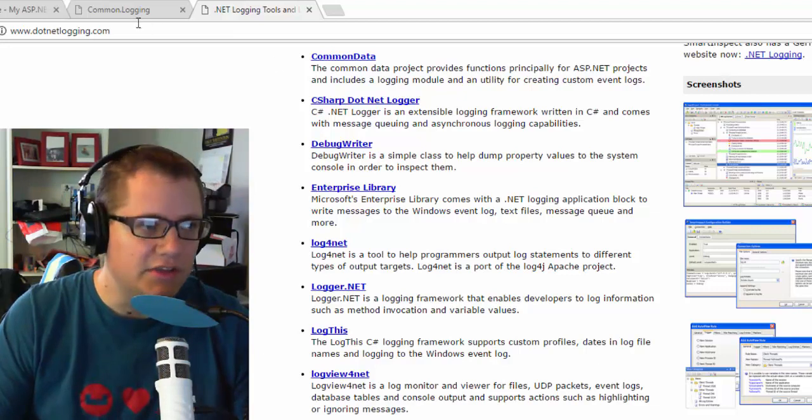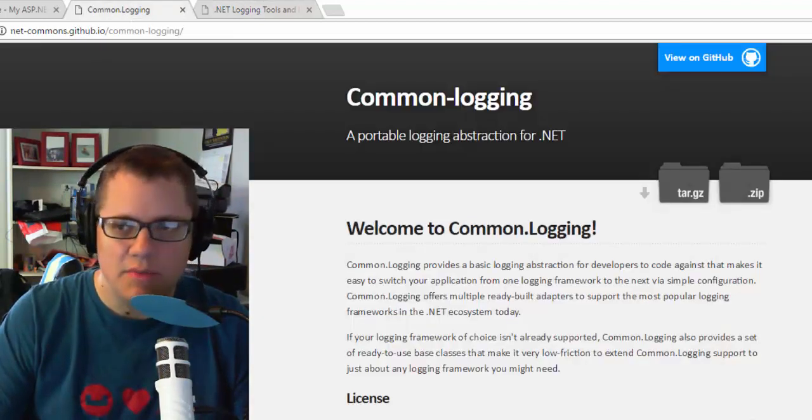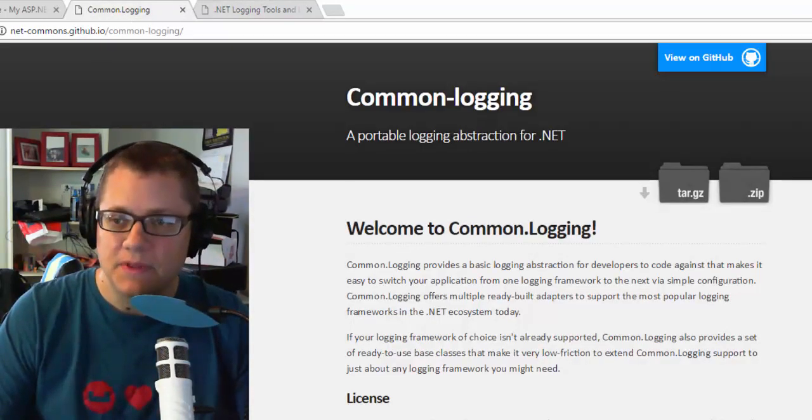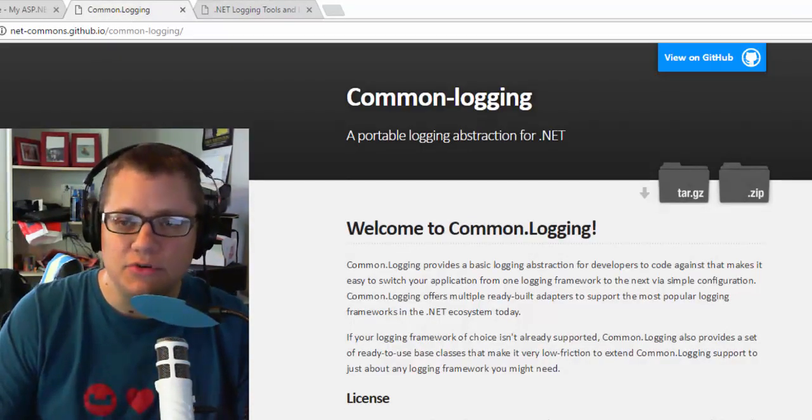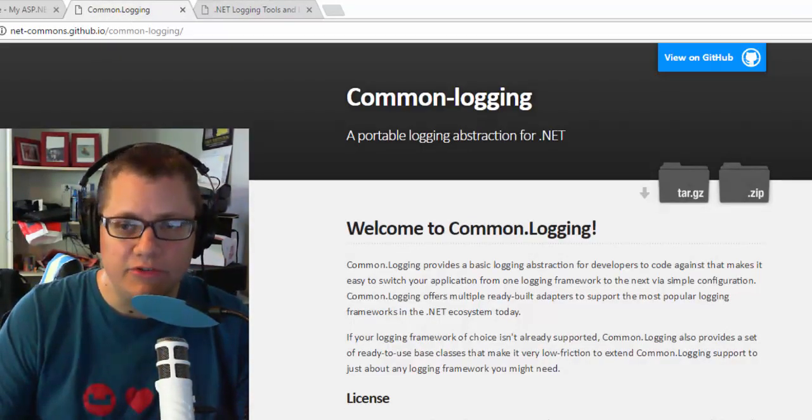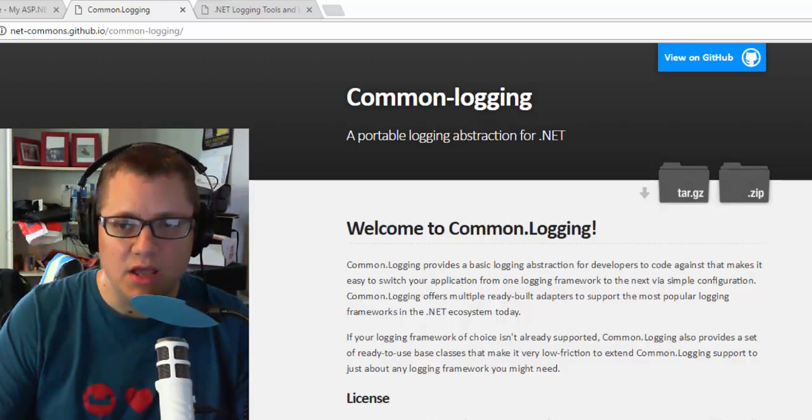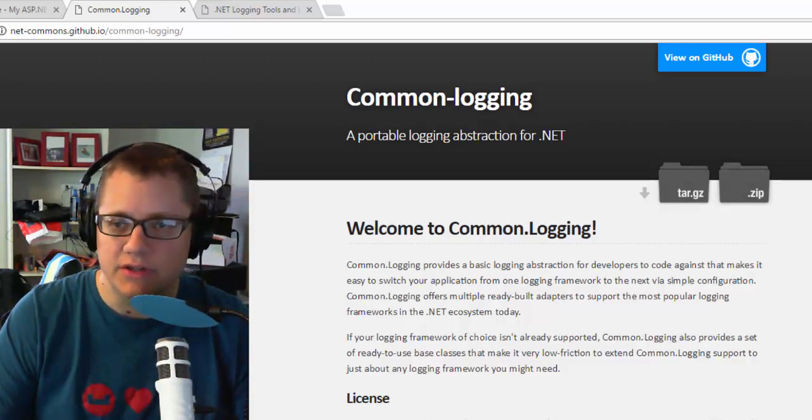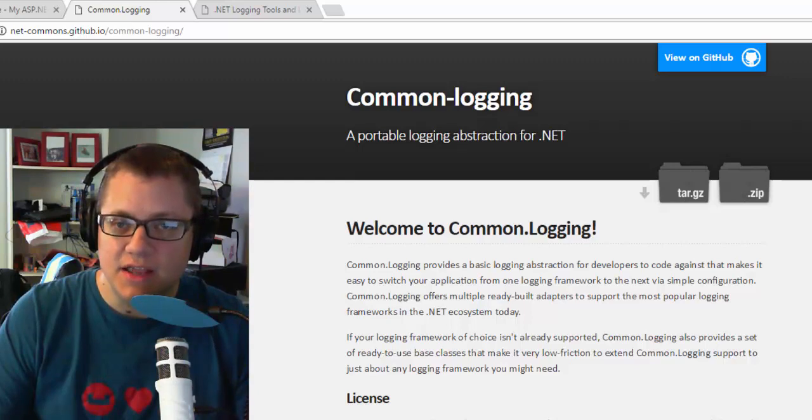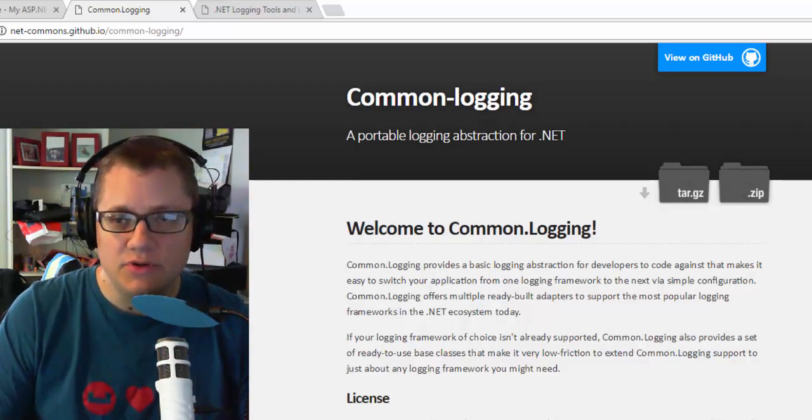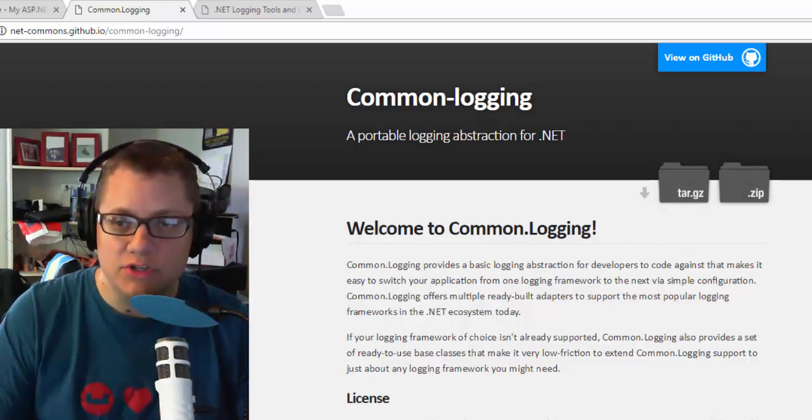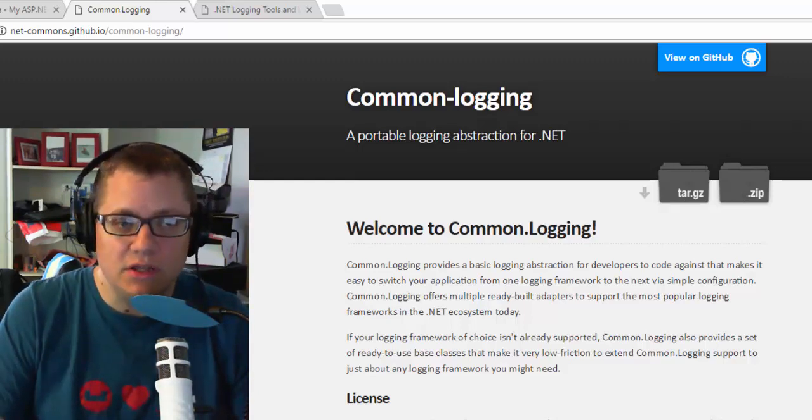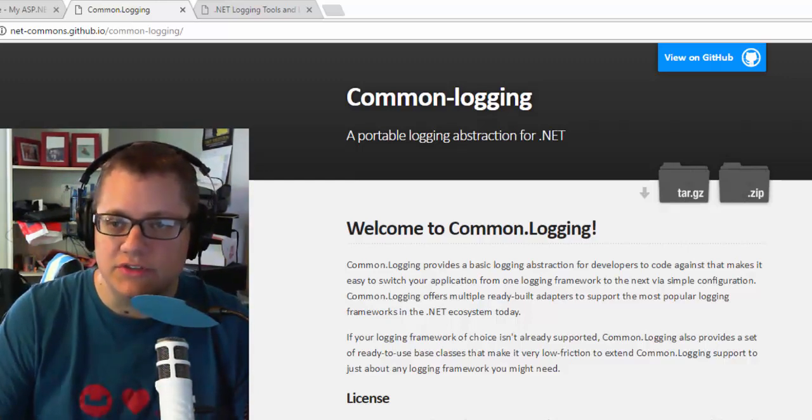Fortunately, there's another project out there called Common Logging, and that aims to create a common interface between popular logging frameworks. And here's the website for it right there. The Couchbase .NET SDK supports common logging, which means you can plug in the logger of your choice.